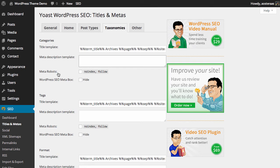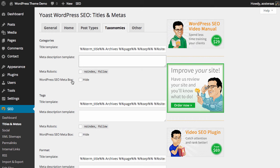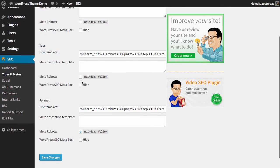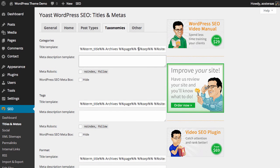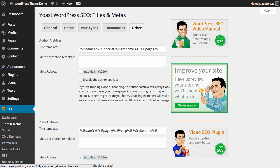Once again we've got the ability to customize these meta robot tags to no index follow, and also disable the WordPress SEO meta box. The settings available here are the same for your categories, tags, and your format, though the format by default will have no index and follow enabled. You can leave it just as that.